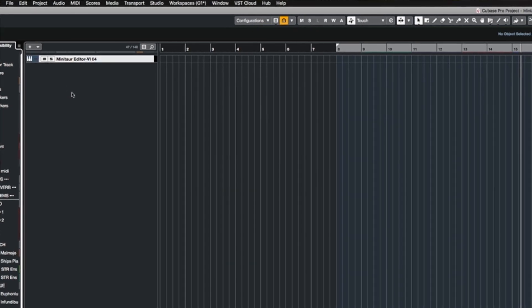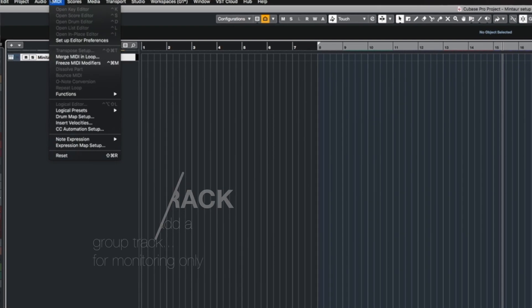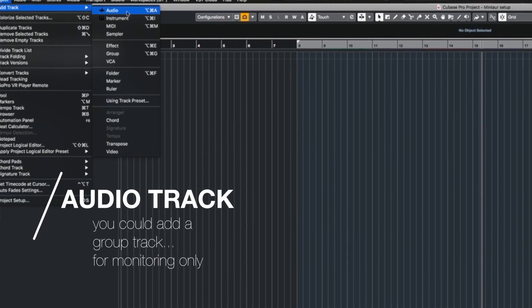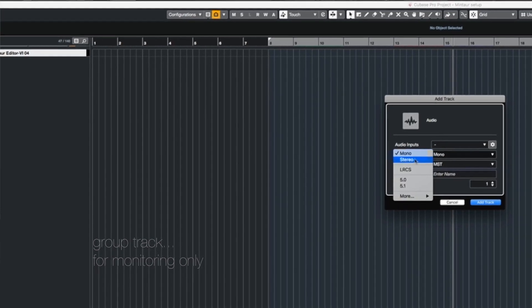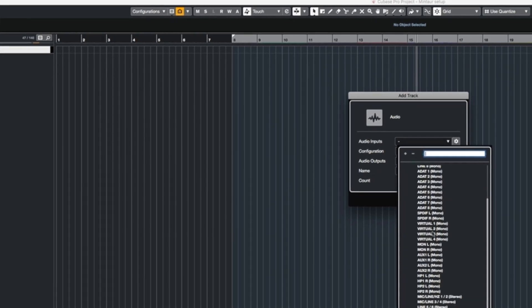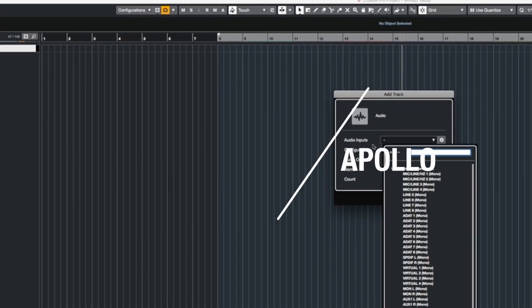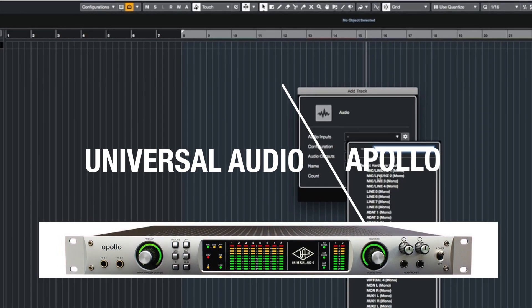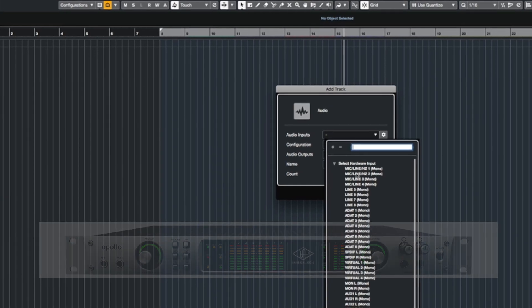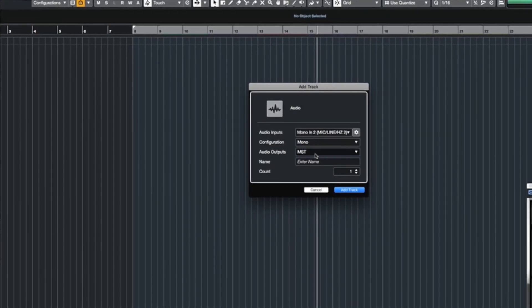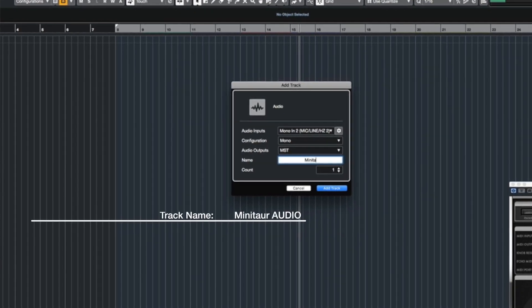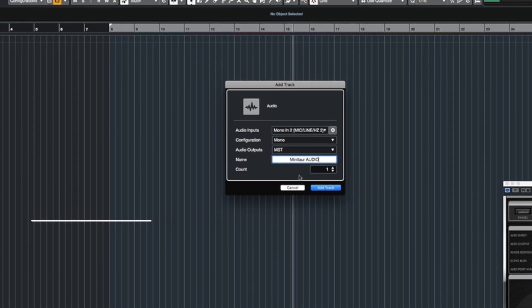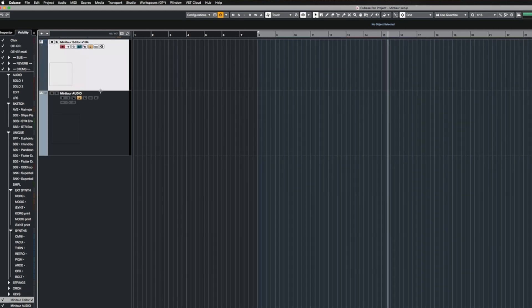Now if you want to print this track, you still need one other thing. I add an audio track, and I make sure that this audio track is a mono track. I'm coming in on my Universal Apollo on the second input, so you can set it up however you want, but mine's on the second input. I'm gonna name it Minotaur Audio and add the track.